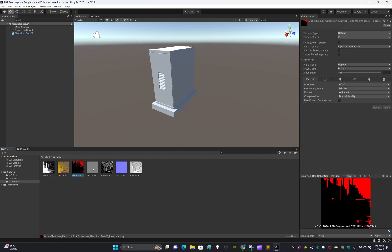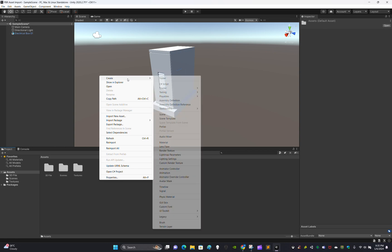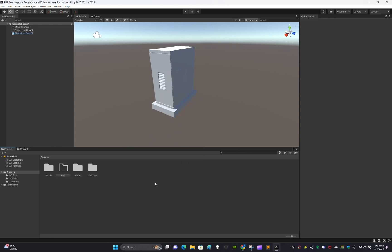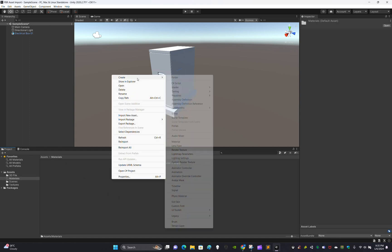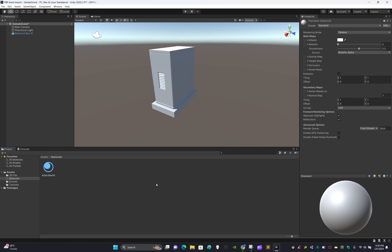Our textures are ready to be put into a material. Create a folder called Materials, go there, and create a material. Name it Electric Box 01. You'll see slots for albedo, metallic, normal, height, occlusion, detail mask, and emissive.